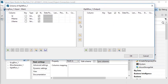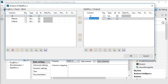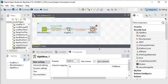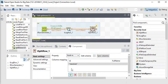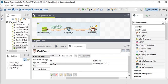Double-click on tSplitRow. In Edit Schema, I want to add a new column called full_name and click OK. In the component settings I need to add a row — row1 — and combine the first name and last name: row1.fname plus a space plus row1.lname. These are the column names we generated in the tRowGenerator.